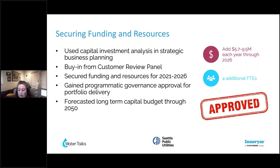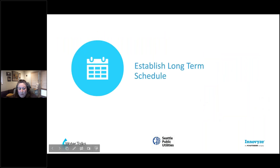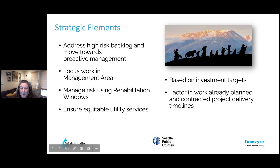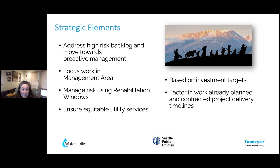We were able to secure funding not just for the short term but also forecasted a long-term capital budget through 2050. Our final step is establishing our long-term schedule. We knew we needed to address our high-risk pipes and move towards more proactive management of our portfolio. Using the management areas, we defined where the highest risk was within our system and looked at whether we are providing equitable service.